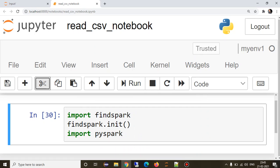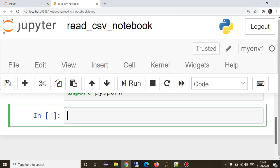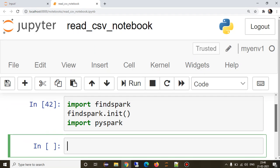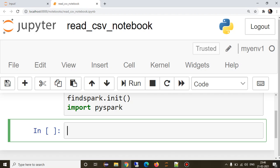I have installed Spark locally, so this particular code will find Spark on my machine and initiate it for me. This kind of code you will need if you want to use Spark on your local machine.